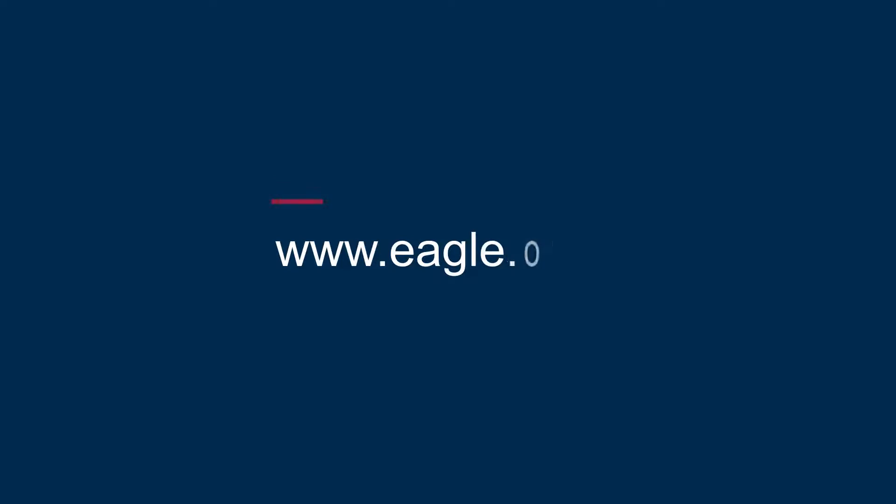To find out more about this application, visit www.eagle.org.